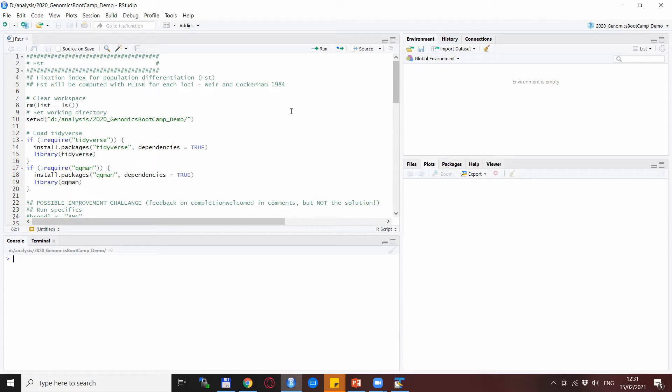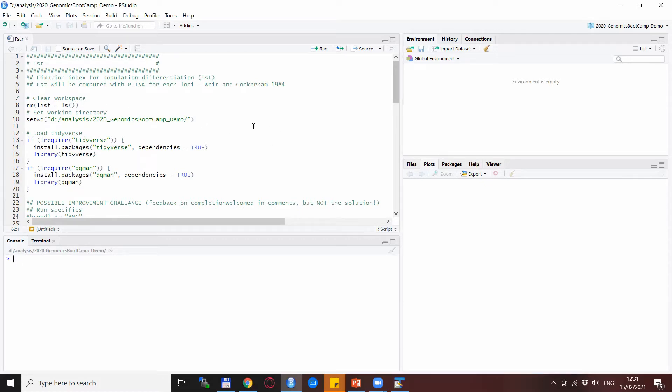The start of the script is rather straightforward. We do the clearing of the workspace as usual and setting of the working directory as usual. Of course, this is my working directory; you need to set it the same as you have the data in your computer.